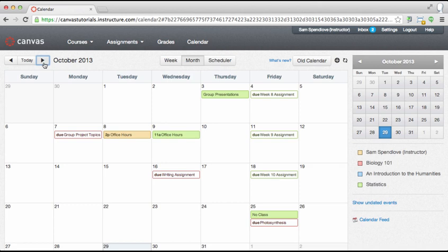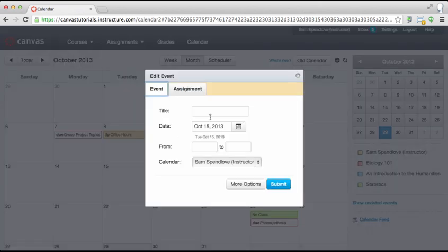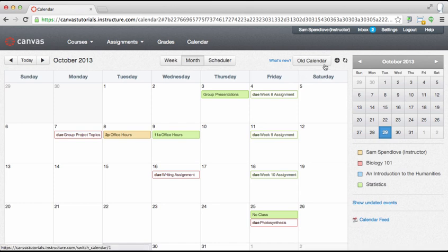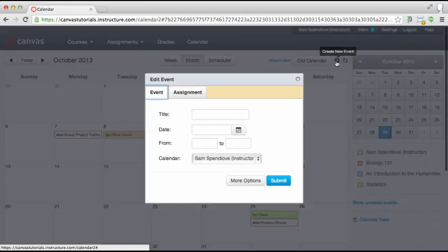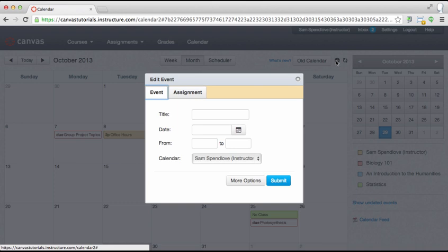To add an assignment or event to your calendar, click on the day or the plus icon at the top of the calendar. Then select either the event or assignment tab. Select the event tab to schedule a meeting, study session, test prep, etc.